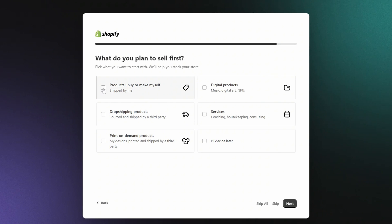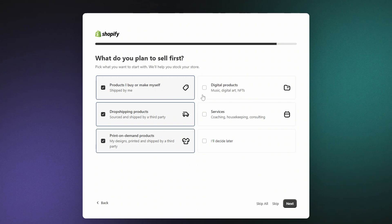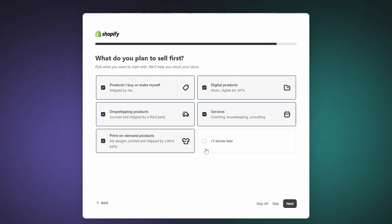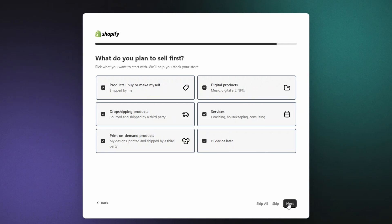Products I buy or make myself, meaning you'll ship them out. Drop shipping products, print-on-demand products, digital products, or services. If you're not totally sure yet, don't worry. You can always select I'll decide later and move on.